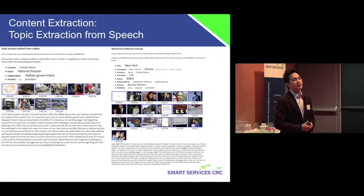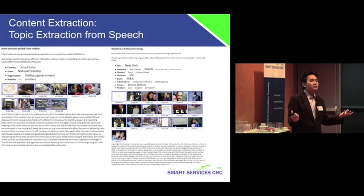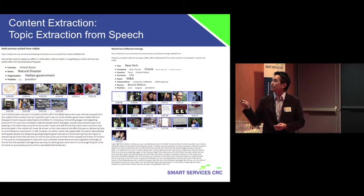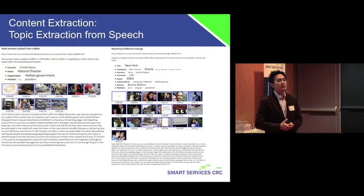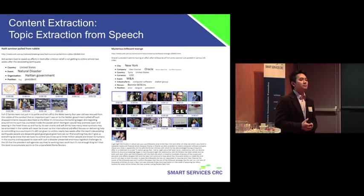My next slide will show you some of the latest results of our work. The first one is topic extraction from speech, where you can see a speech transcript from a particular news video. We can actually detect things like events, organizations, companies, people and all that sort of things, which are very important in stories. So you can imagine that you can apply it for anything really.